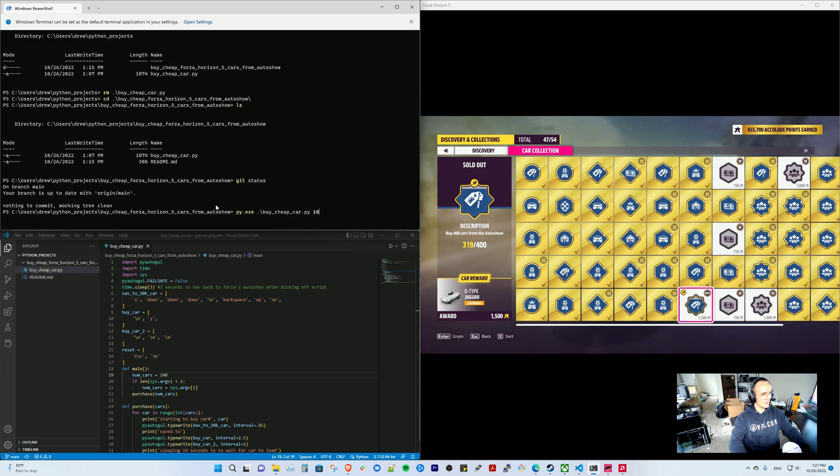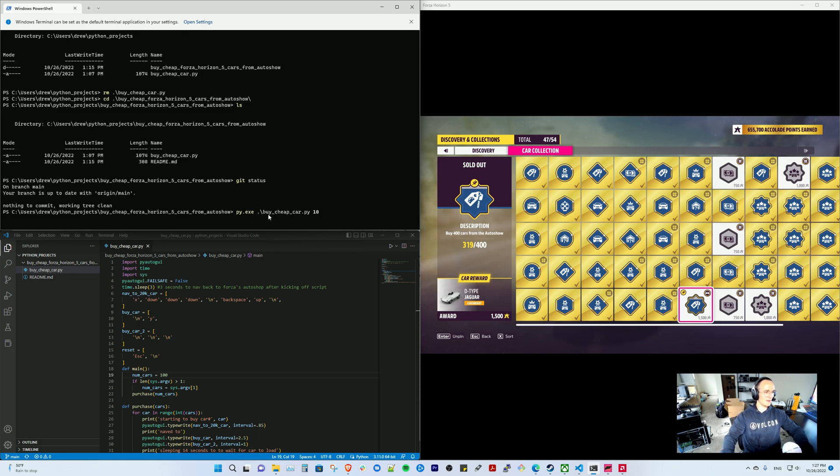So you do py.exe, you need your python.exe and then your Python script which is here.